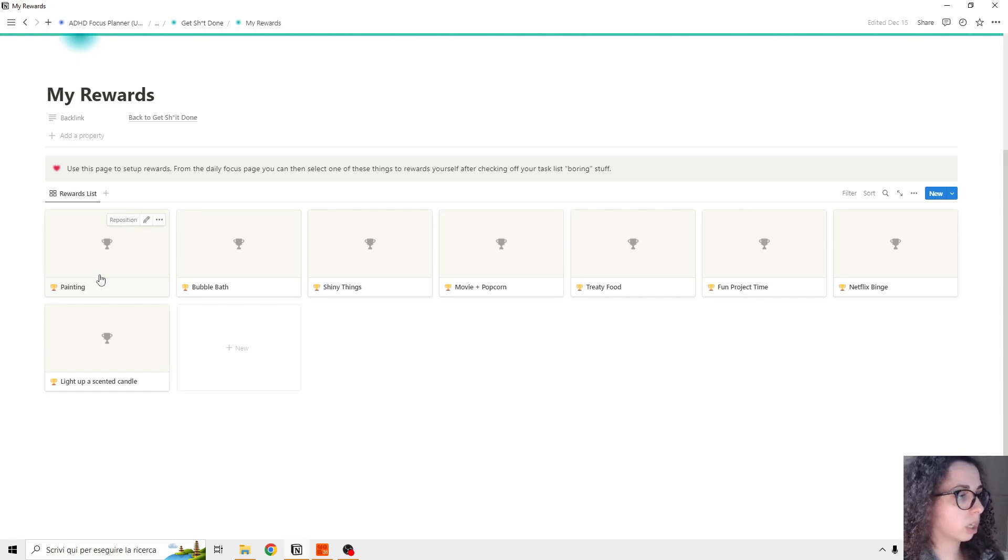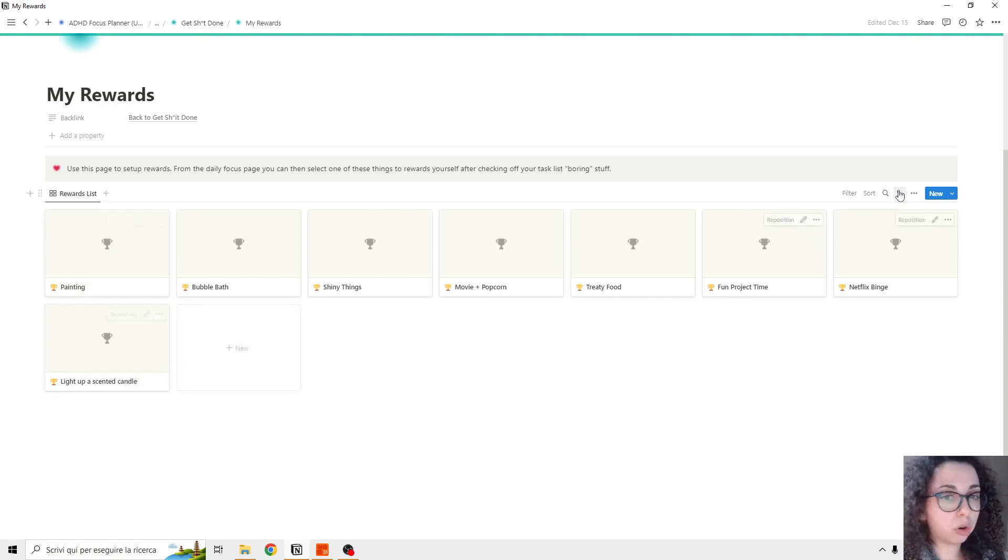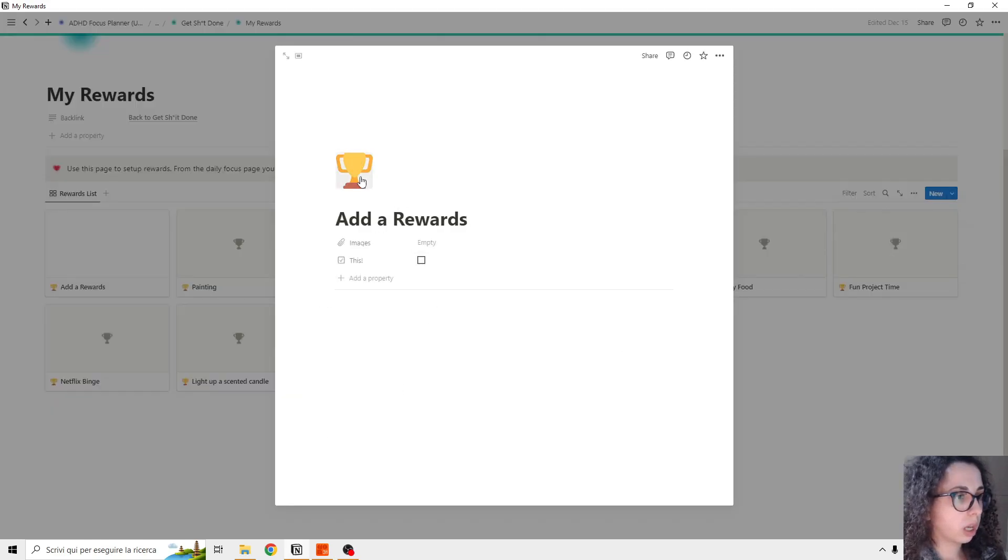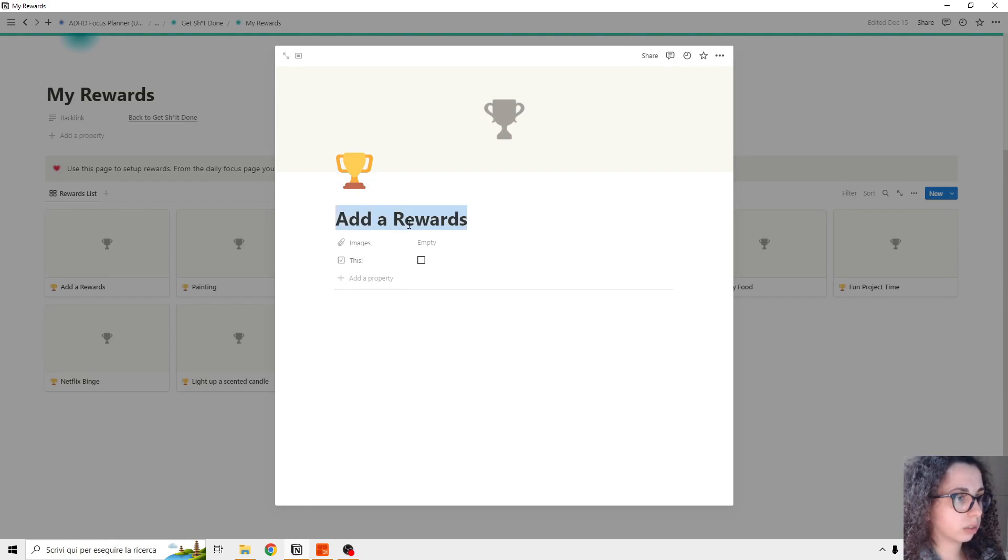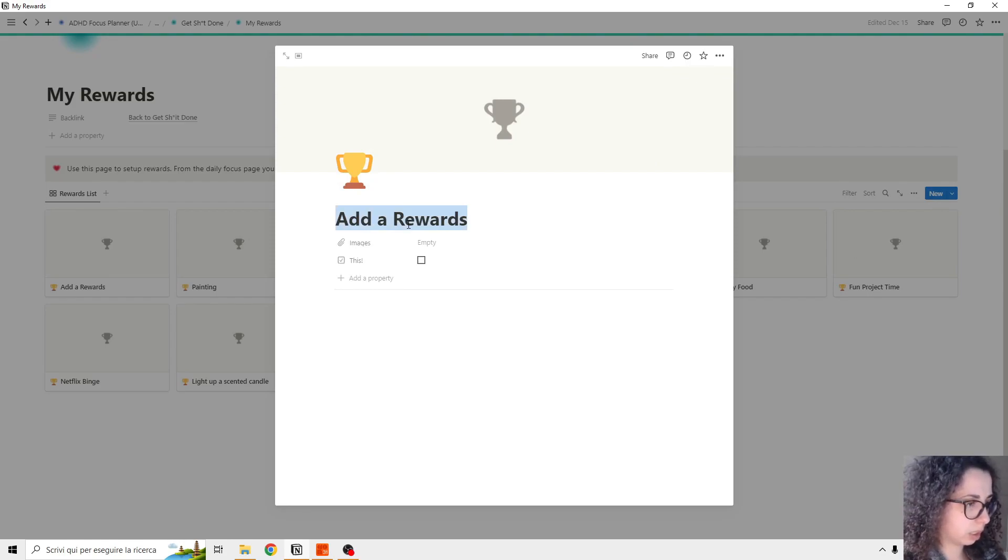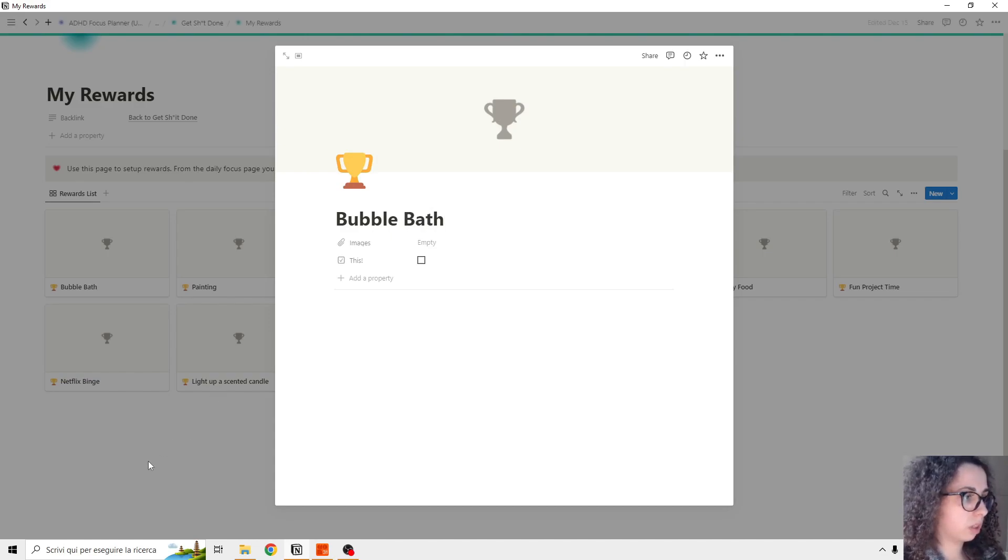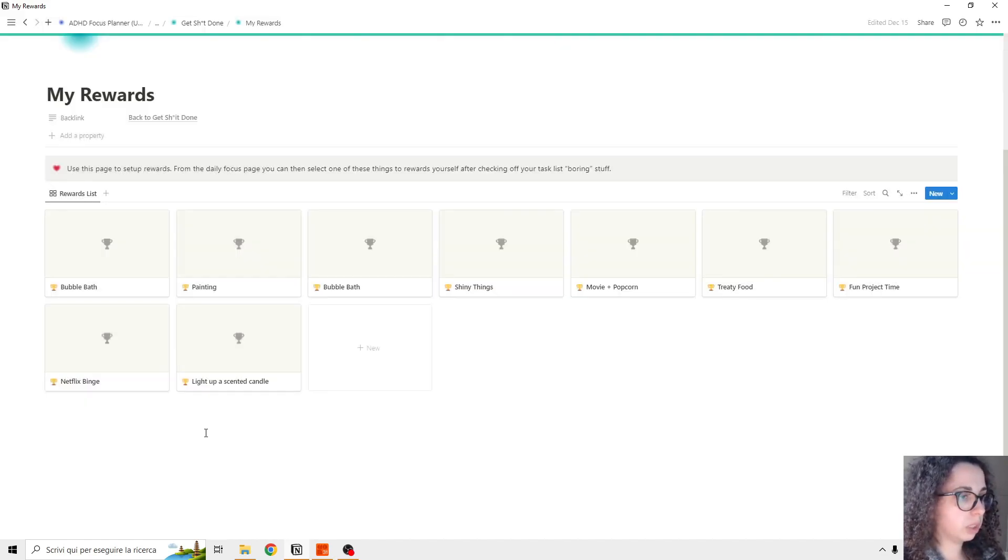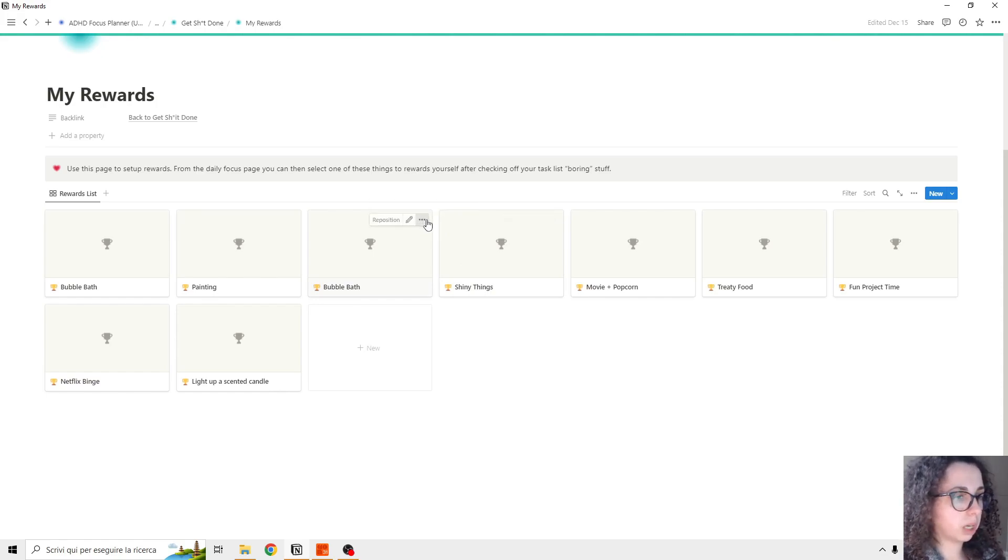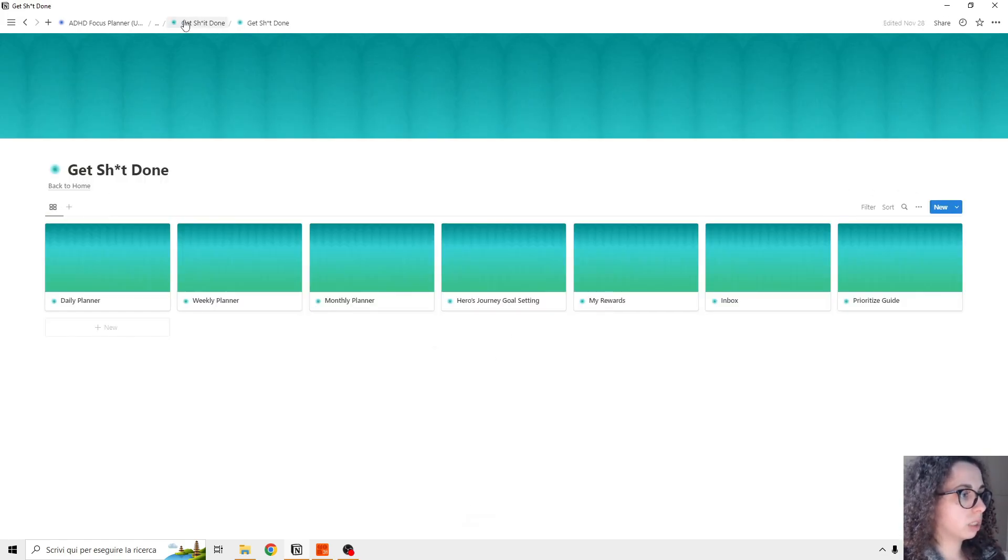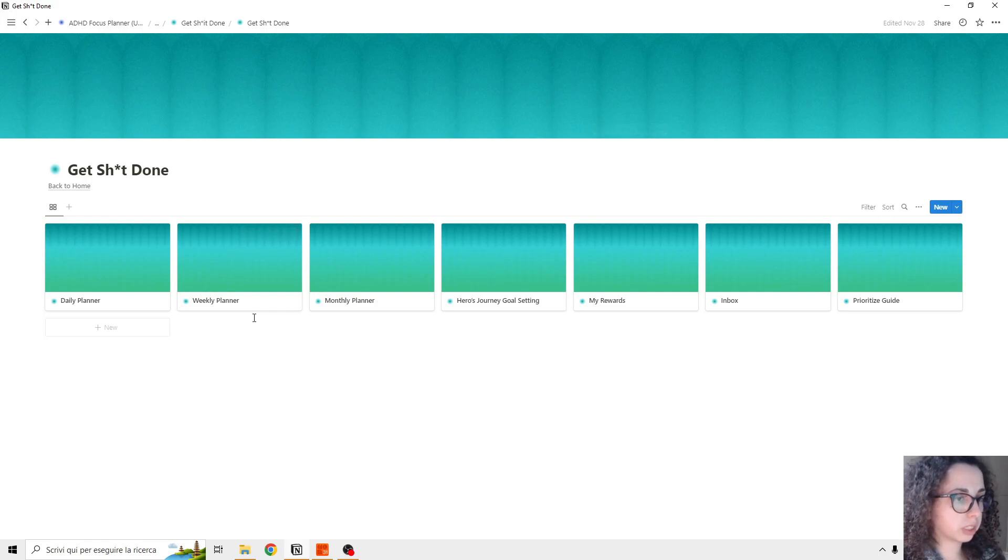So for example, there are some activities that I added, but you can add your own just by clicking 'new add reward.' And you can add, I don't know, a reward like bubble bath or something like that. And maybe I already used that, but just to make an example.